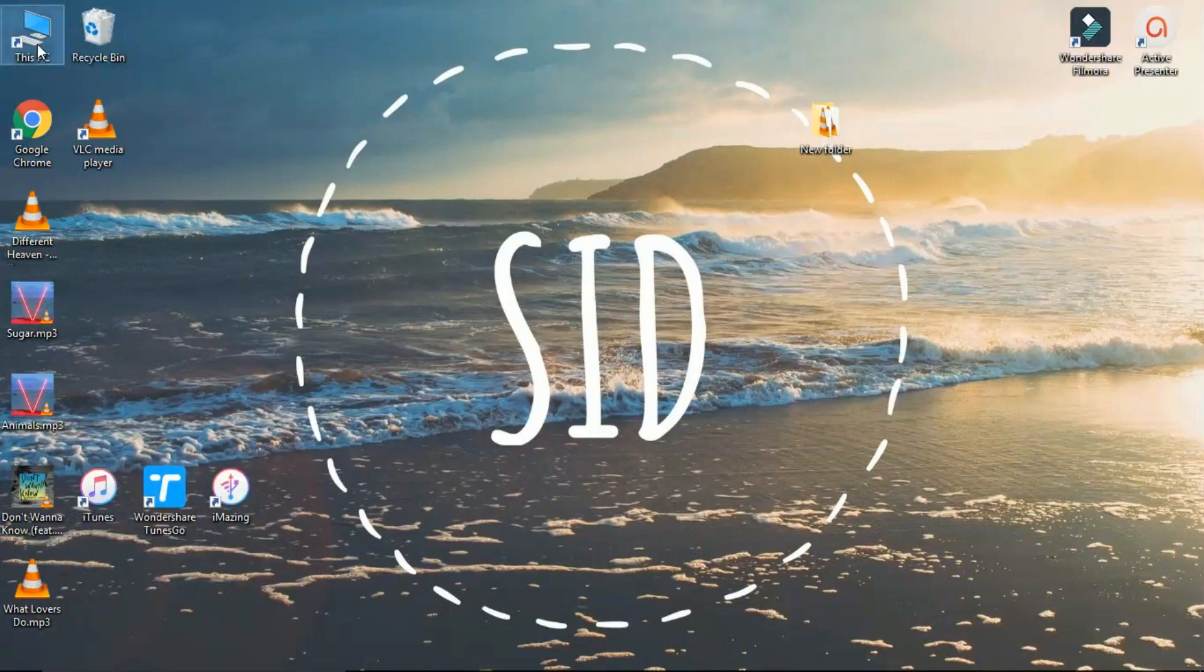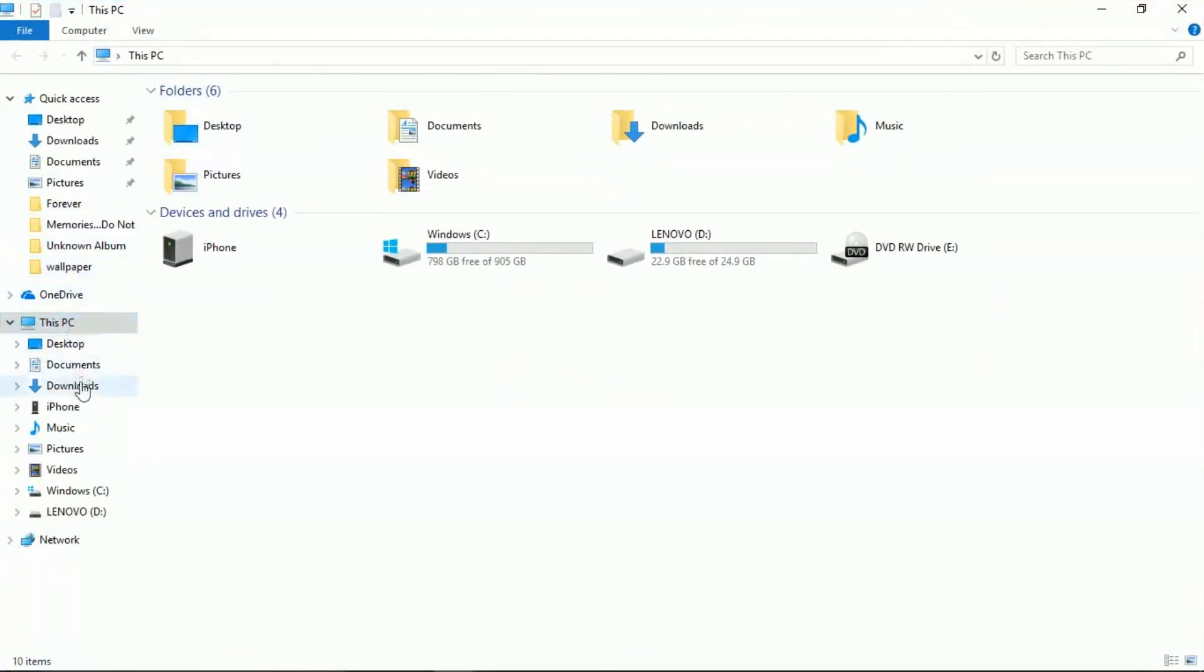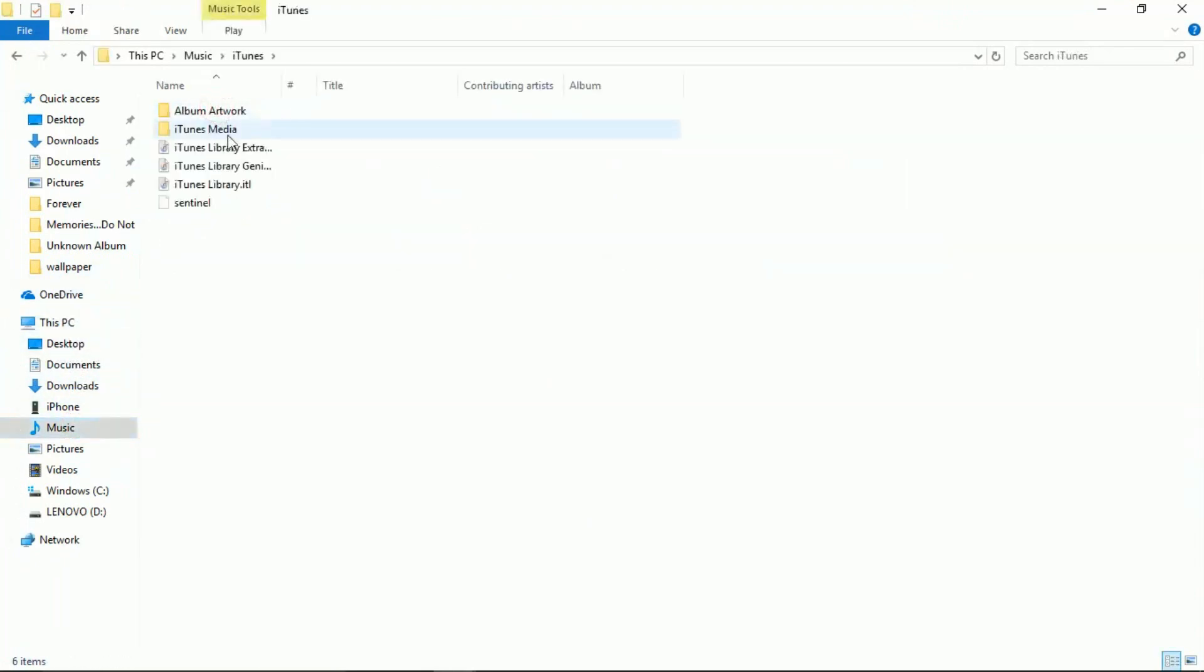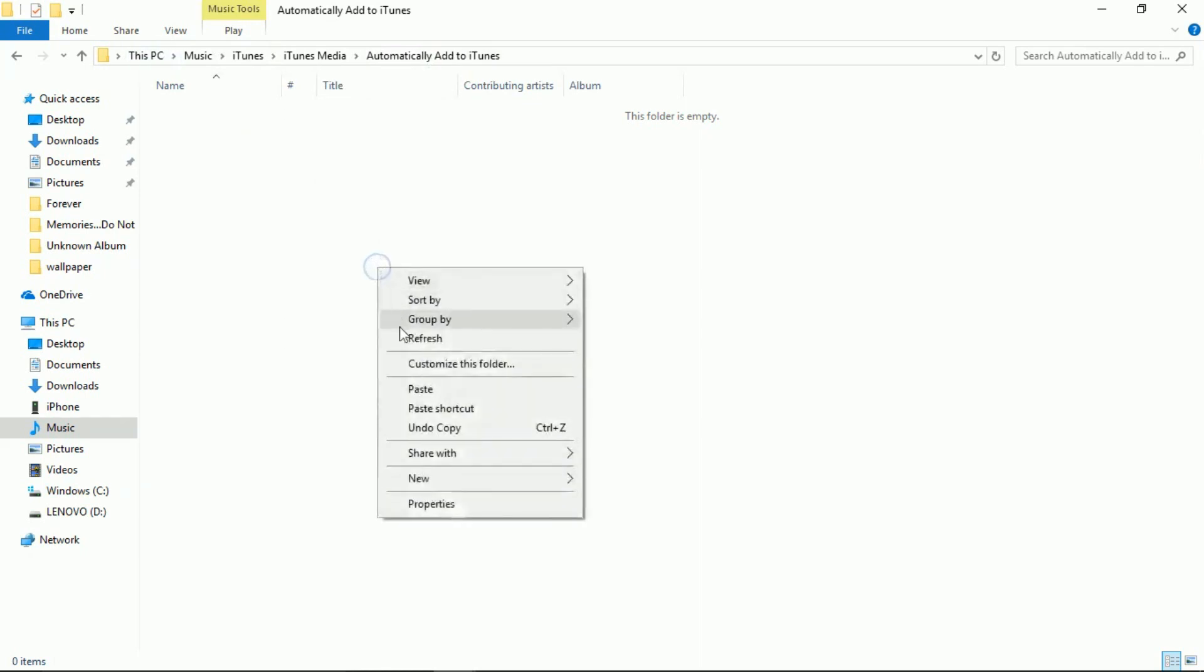Open your computer, open music, open iTunes, go to iTunes Media, open automatically add to iTunes. Now just paste the song which you have copied.